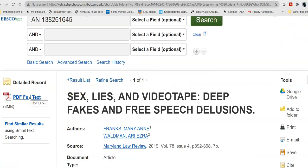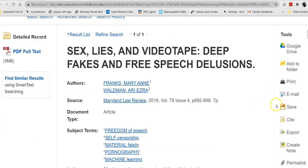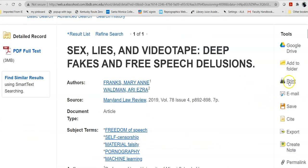Now, you have options at this point. You can open up the PDF, read it, download it, send it to yourself. You can add it to your Google Drive. You can print it out, add it to a folder, or email it. I tend to email as I go.